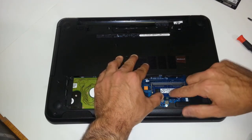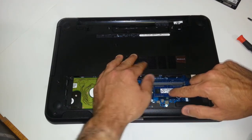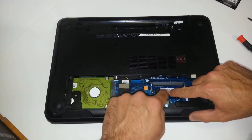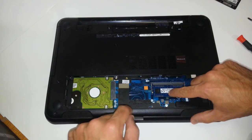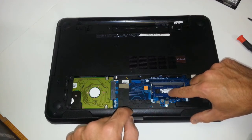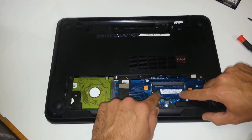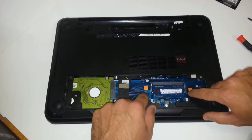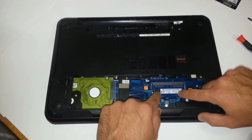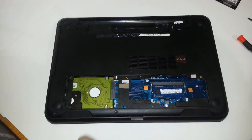And then you just apply even pressure on the memory module itself. You push down until you hear that clicking sound. Now you know that it's in there firm.